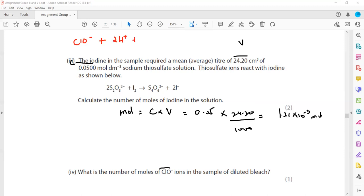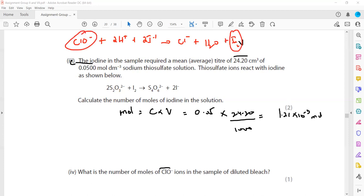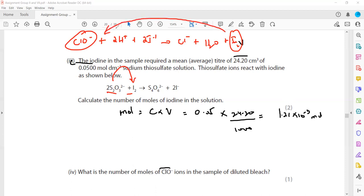The equation is: ClO⁻ + 2H⁺ + 2I⁻ → Cl⁻ + H₂O + I₂. The ratio between I₂ and ClO⁻ is 1:1. When we check the ratio between iodine and thiosulfate, that is 2:1. So first we find the moles of iodine, and because the ratio between iodine and ClO⁻ is 1:1, we get the same number of moles of ClO⁻.